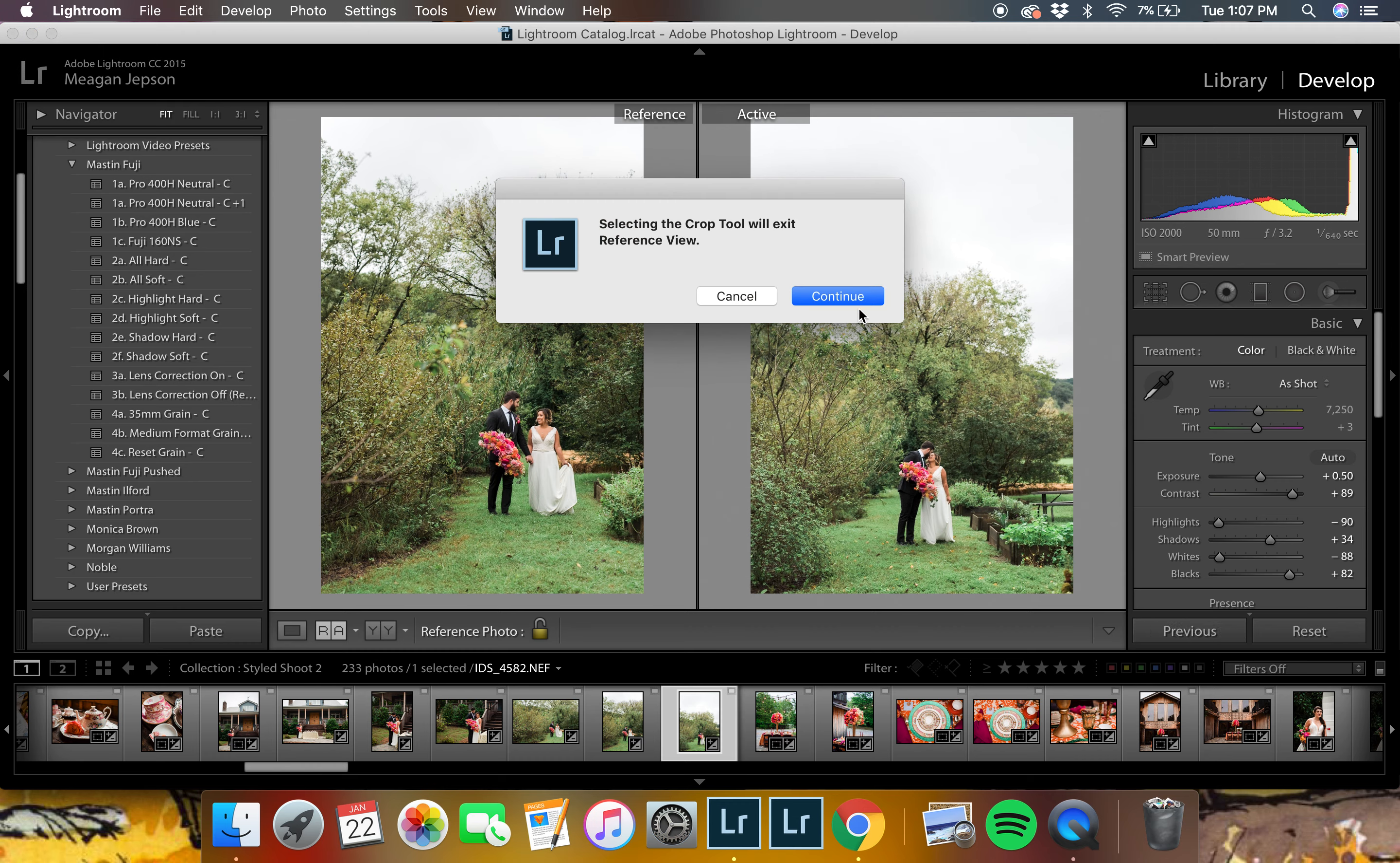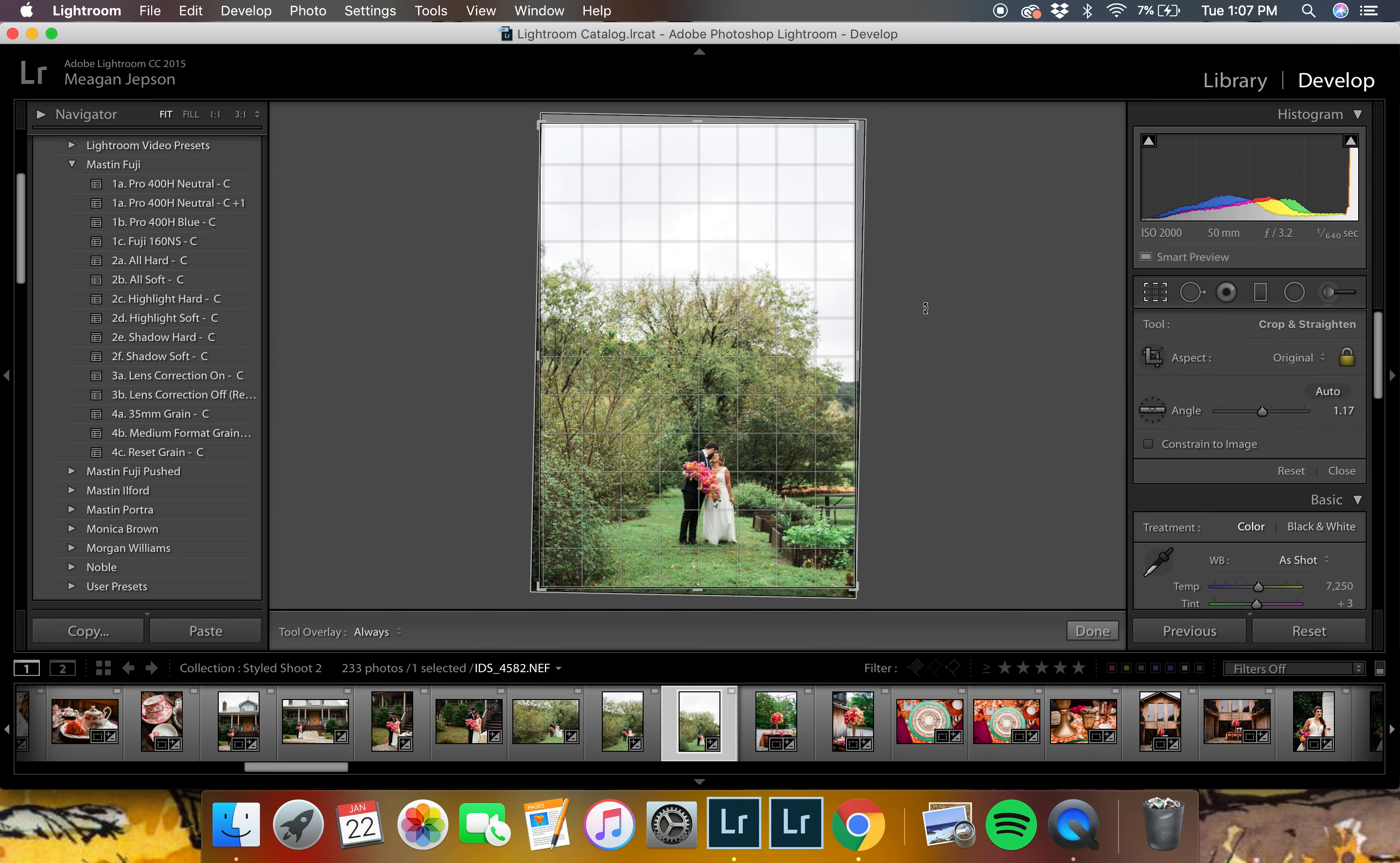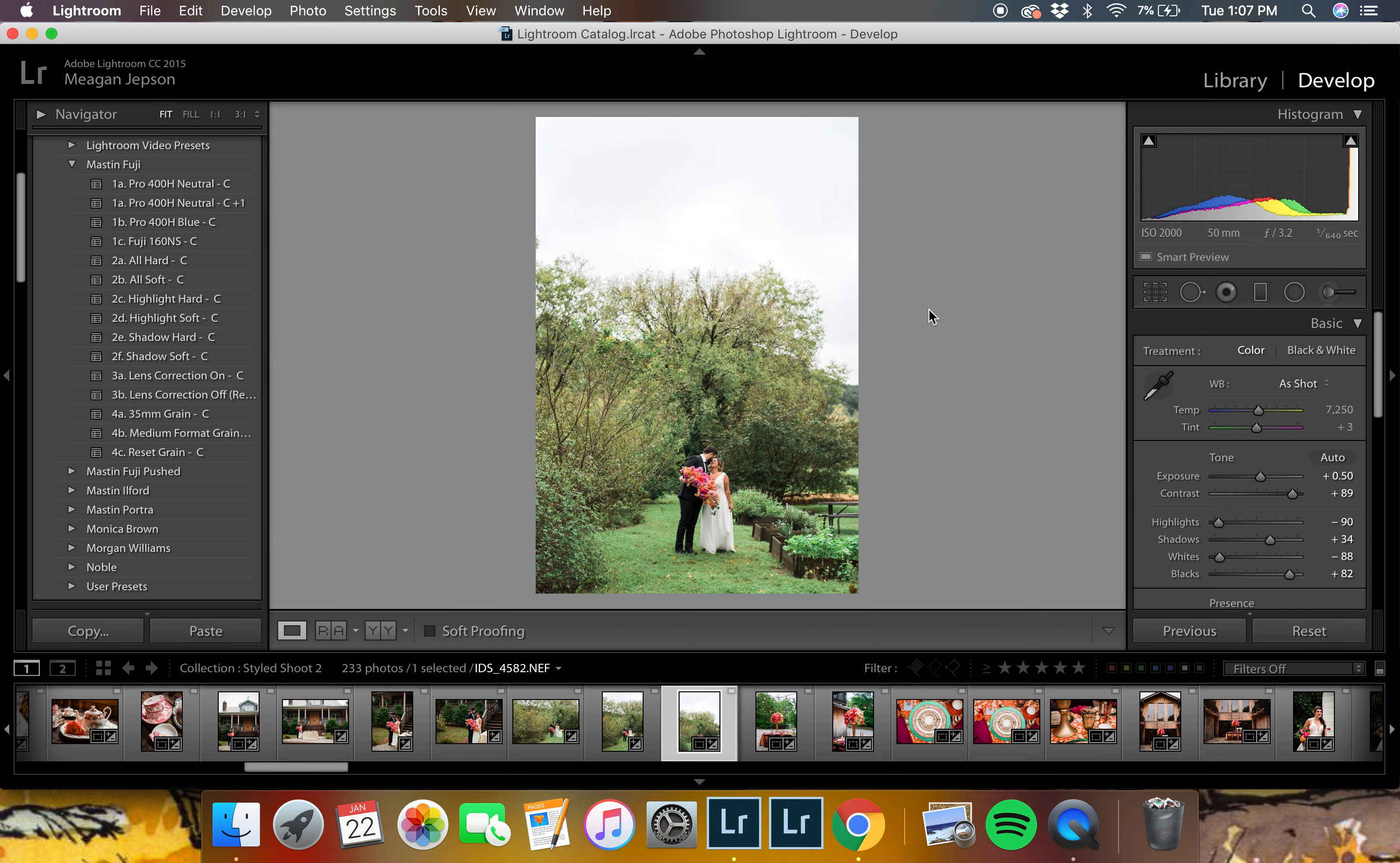You cannot crop while you're in the reference view, unfortunately. So we'll just get out of that. And there, so now we have that.